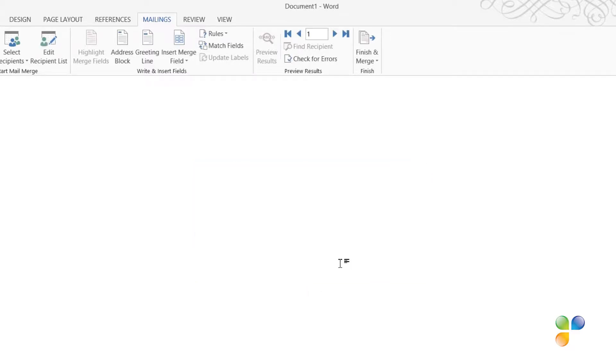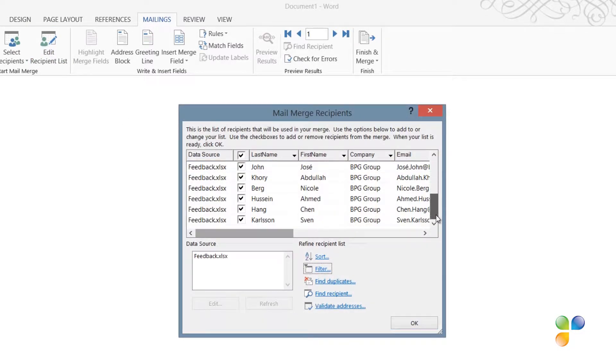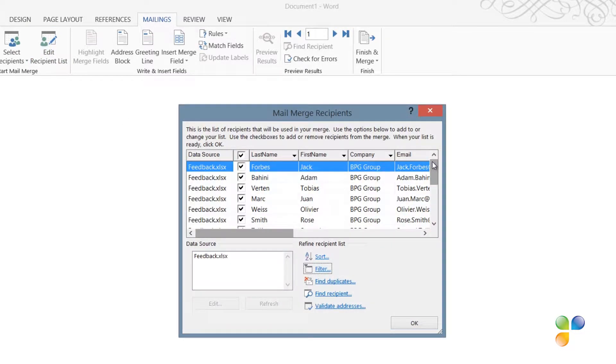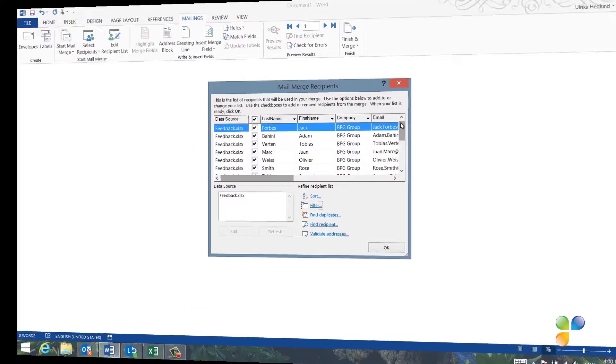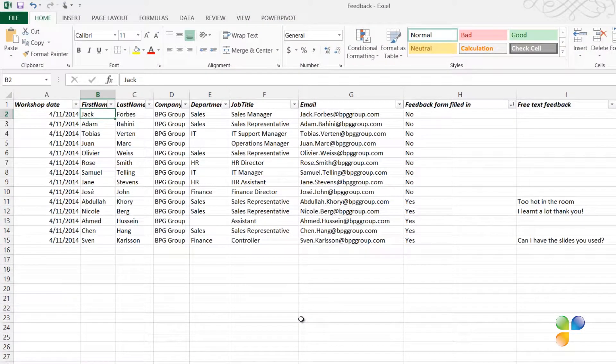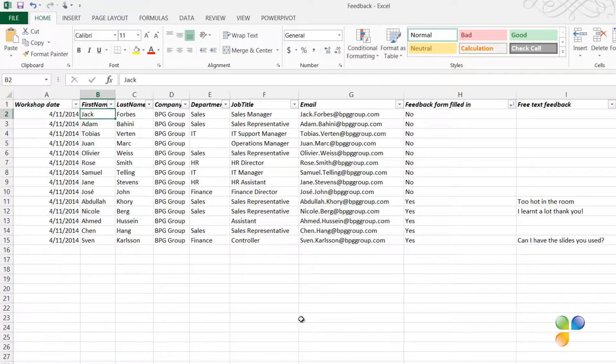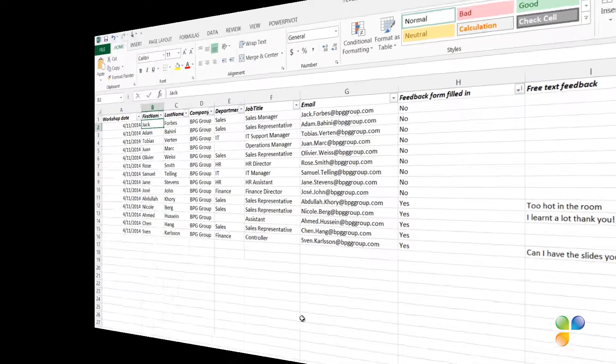To see all recipients, click Edit Recipient List. Here I can see that all 14 attendees have been selected. First, I want to compose the email to those 9 participants that have not responded with their feedback. In the spreadsheet, the column called Feedback Form Filled In for these participants is filled with No.